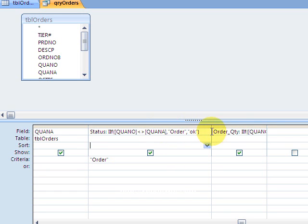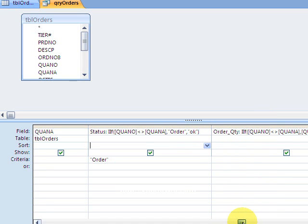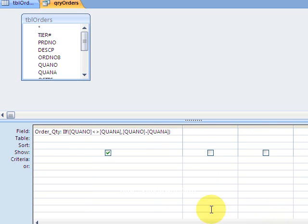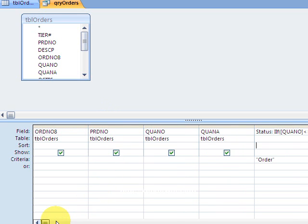And then I have another little if function. I'm going to scroll over here to the side. Now if I do say I'm ordering it, my criteria here is I'm filtering for anything on order.